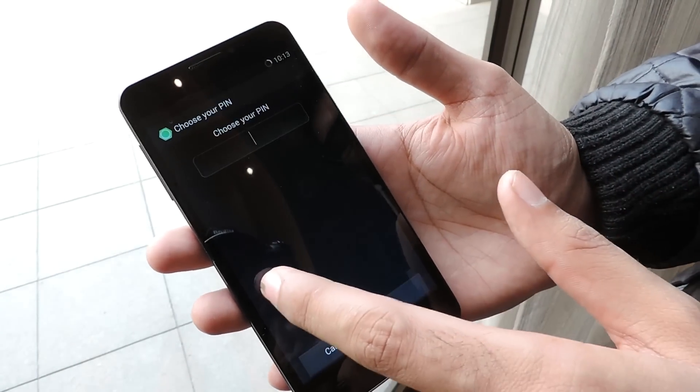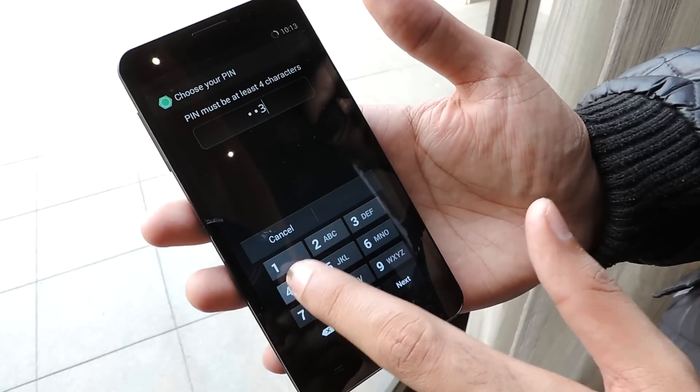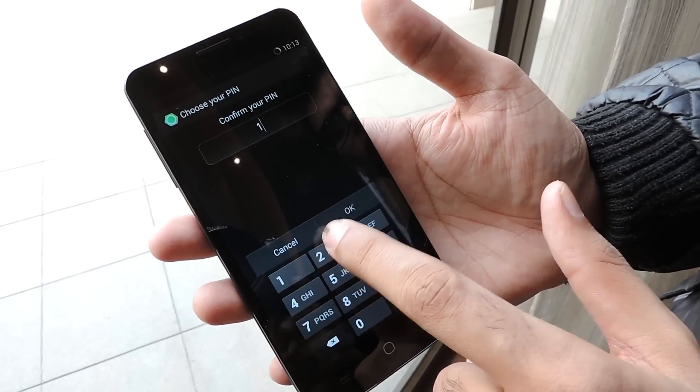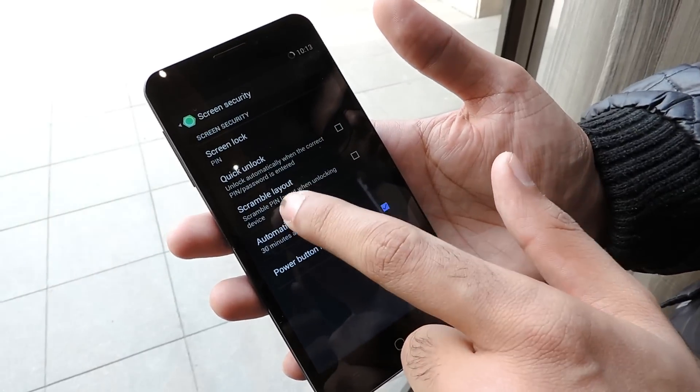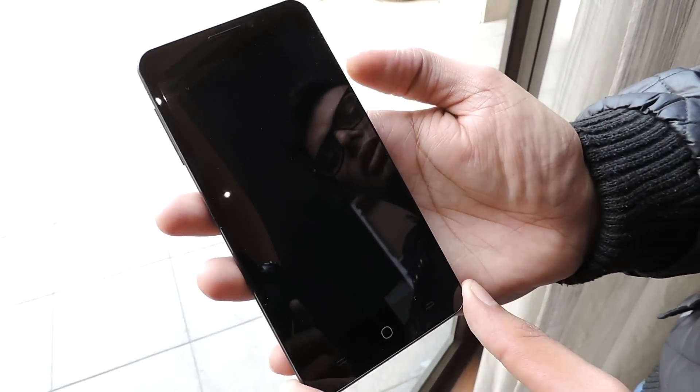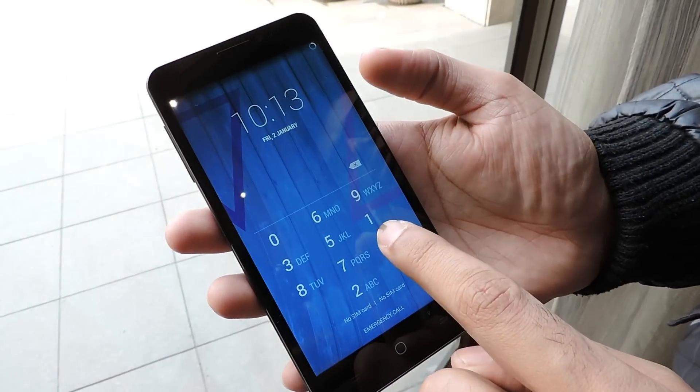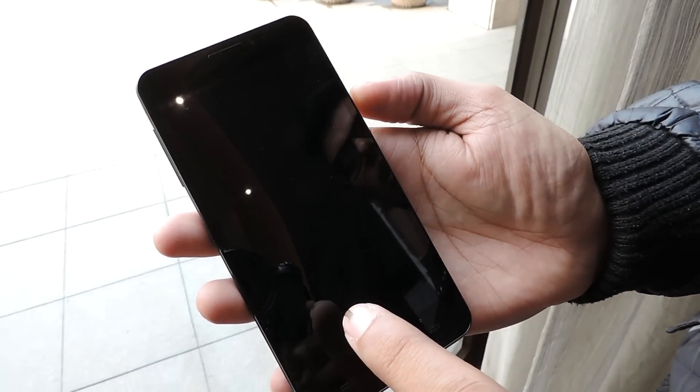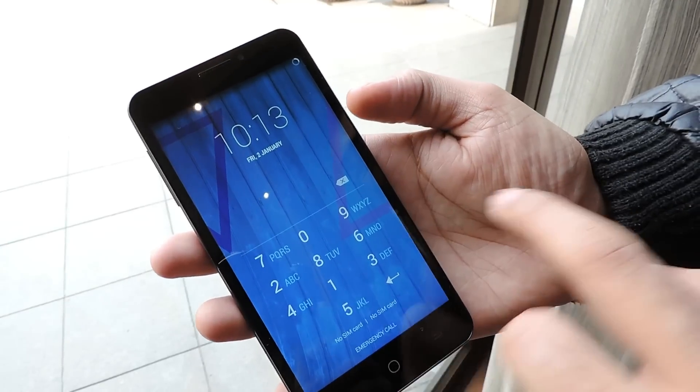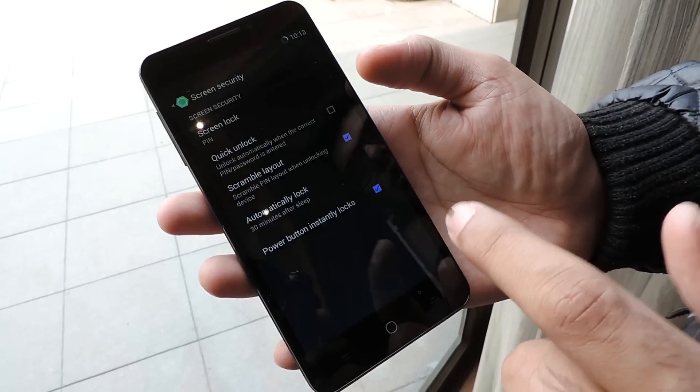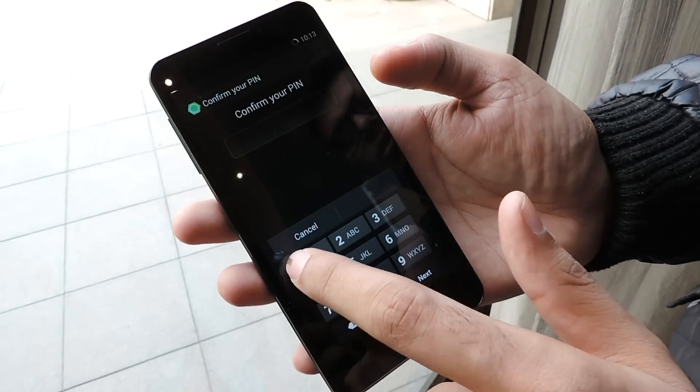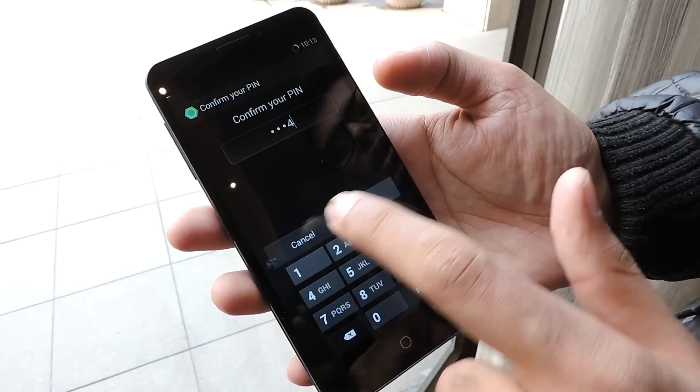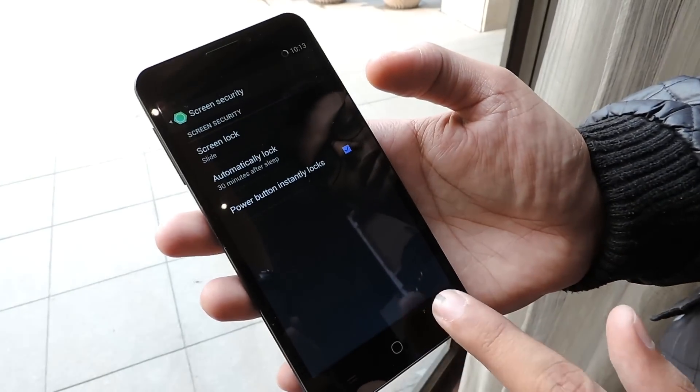We also have PIN security. When you lock the phone, for example typing 1-2-3-4-5-4, there's a scramble layout feature. Whenever I lock the phone, the layout of numbers always changes. For example, 1 is here, then I lock and unlock - now 1 moves there. So no one can guess your password even if they've seen it. This is highly secure and helps with security purposes.